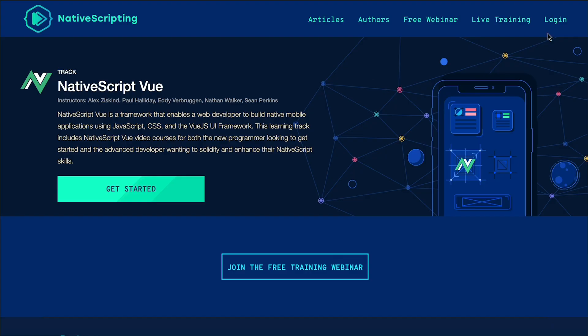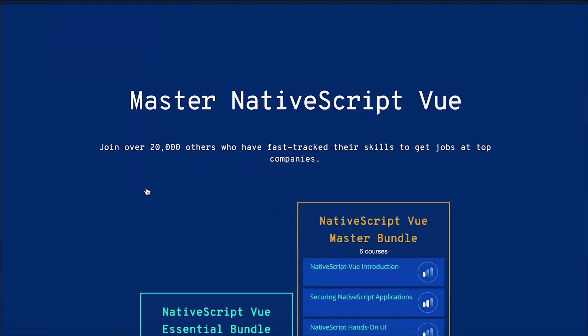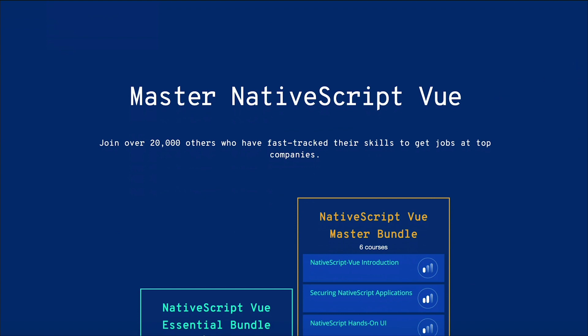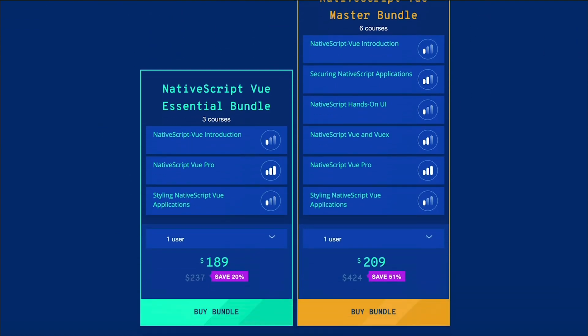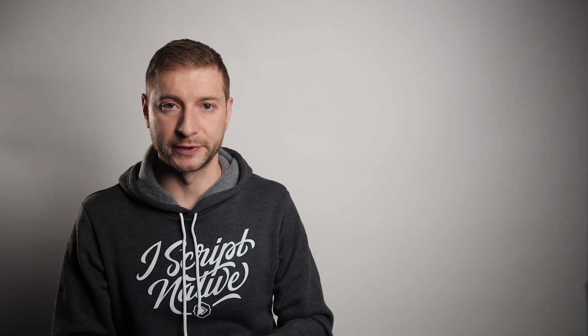Right now that course is on pre-sale, it's available to buy right now. You can get the whole Vue master bundle which is going to give you a whole bunch of courses at a discounted price. And keep an eye out on nativescripting.com on the Vue Pro course page for dates of when each chapter is going to be released.